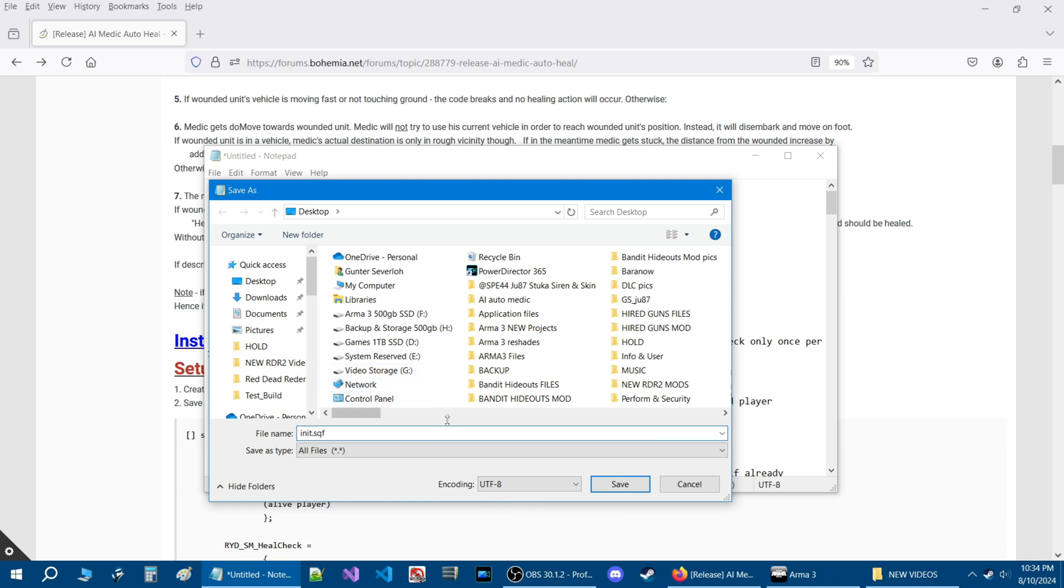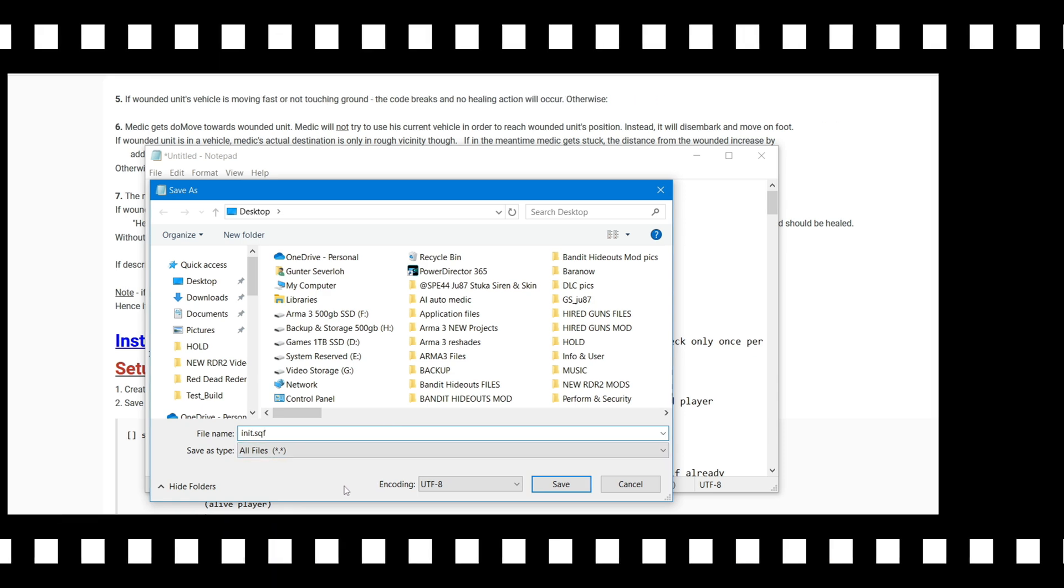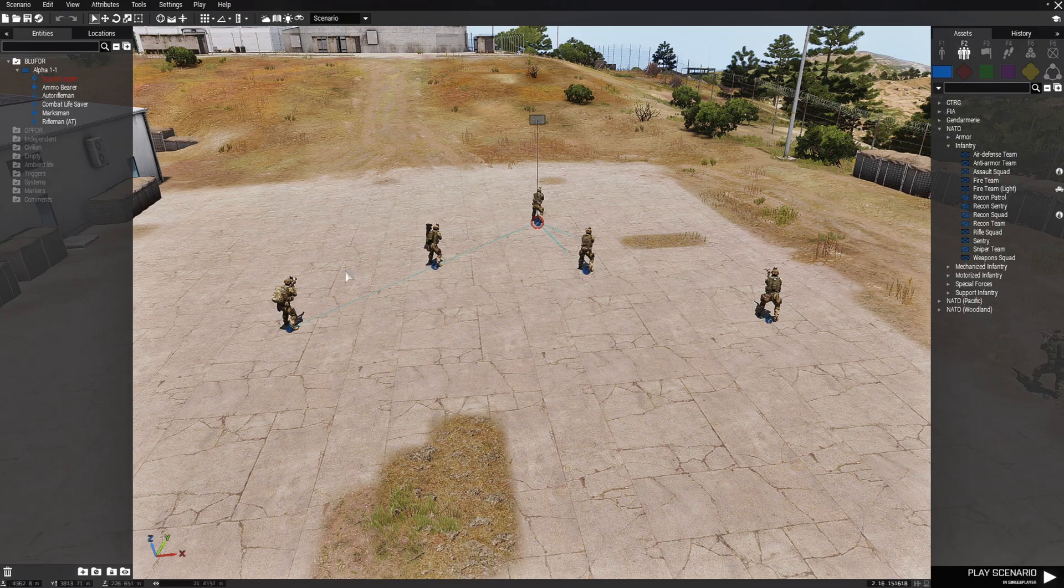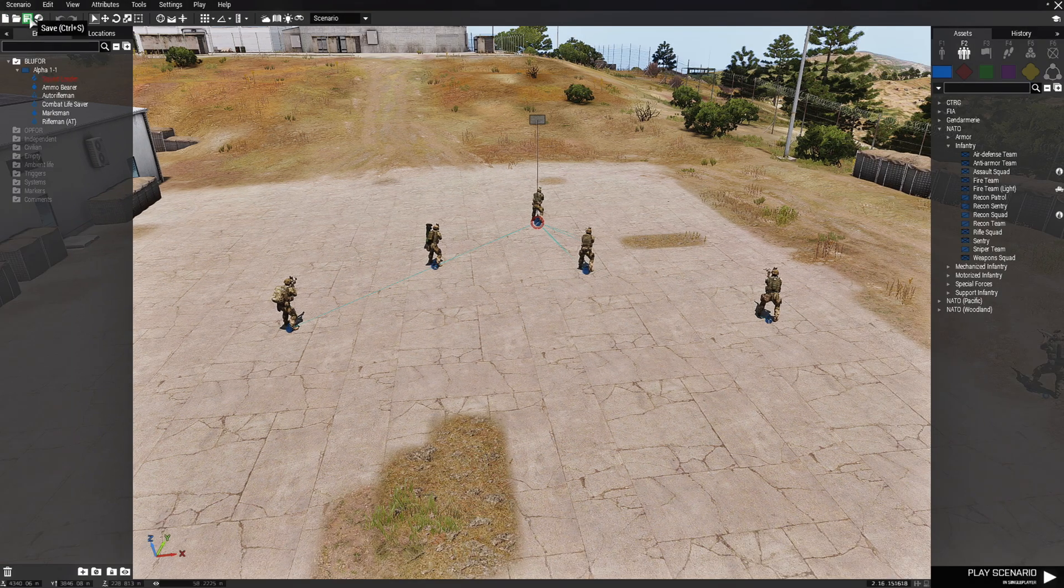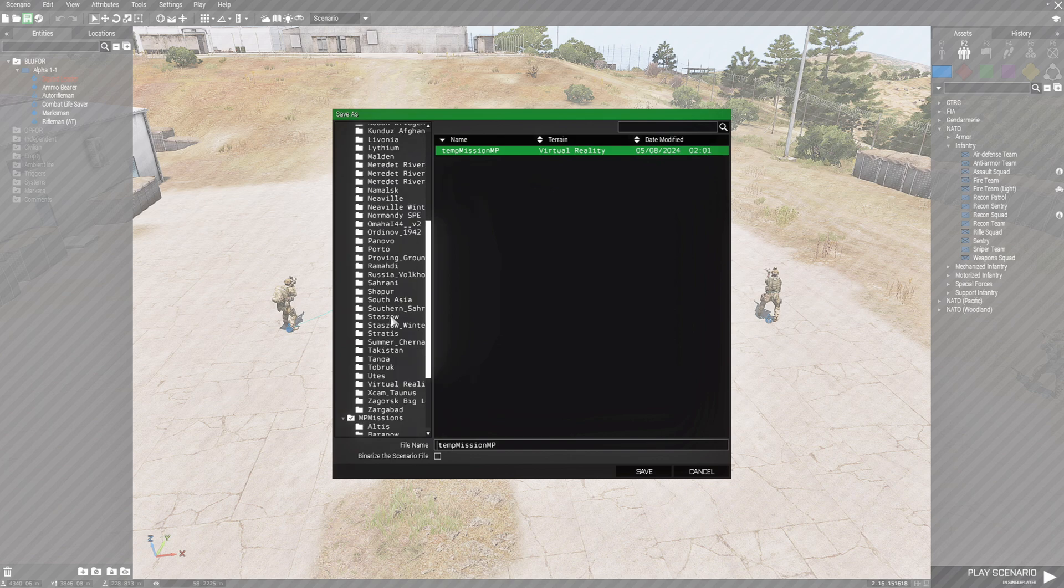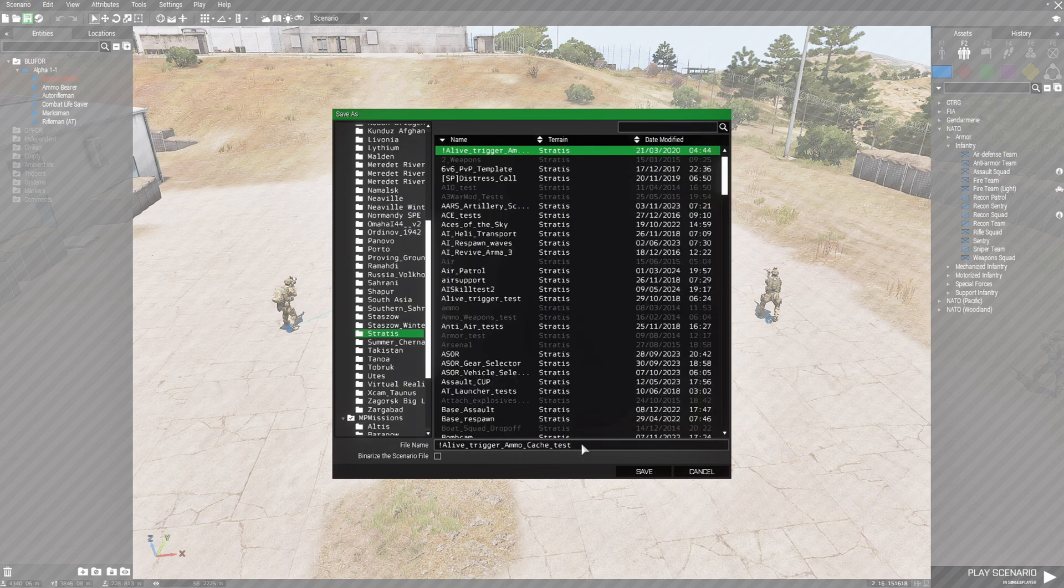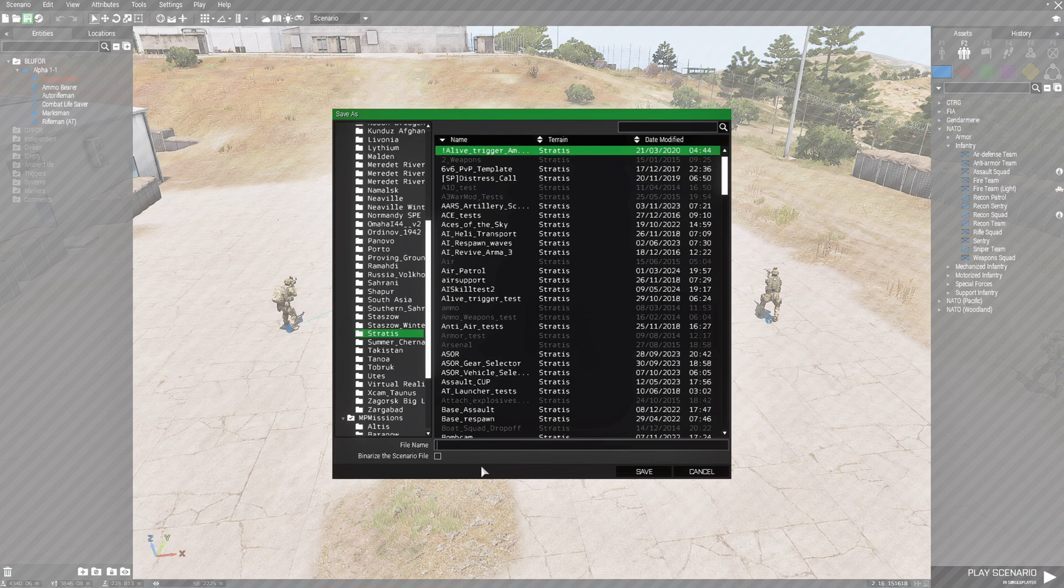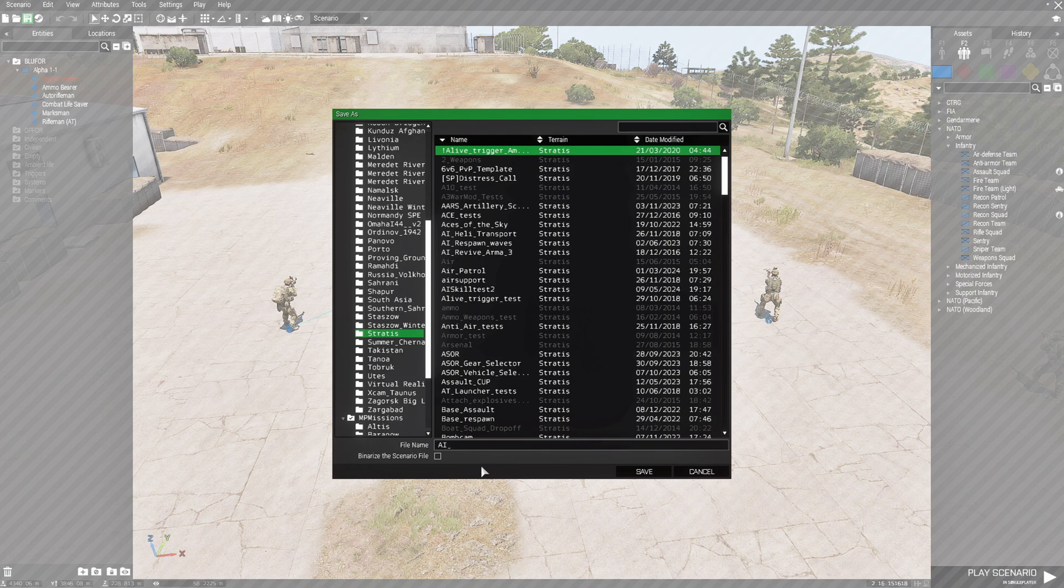Now before we save it, let's actually go back into the editor and save the little mission that we created. Back in the editor, we're going to save this scenario. So we're going to click on this save icon. This is on Stratus and we're going to name this AI underscore auto underscore medic.